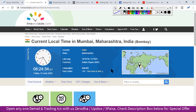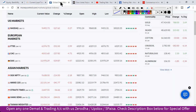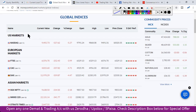If we look at global markets, the US market has seen a fall. The stock market has turned down by around 500 points.